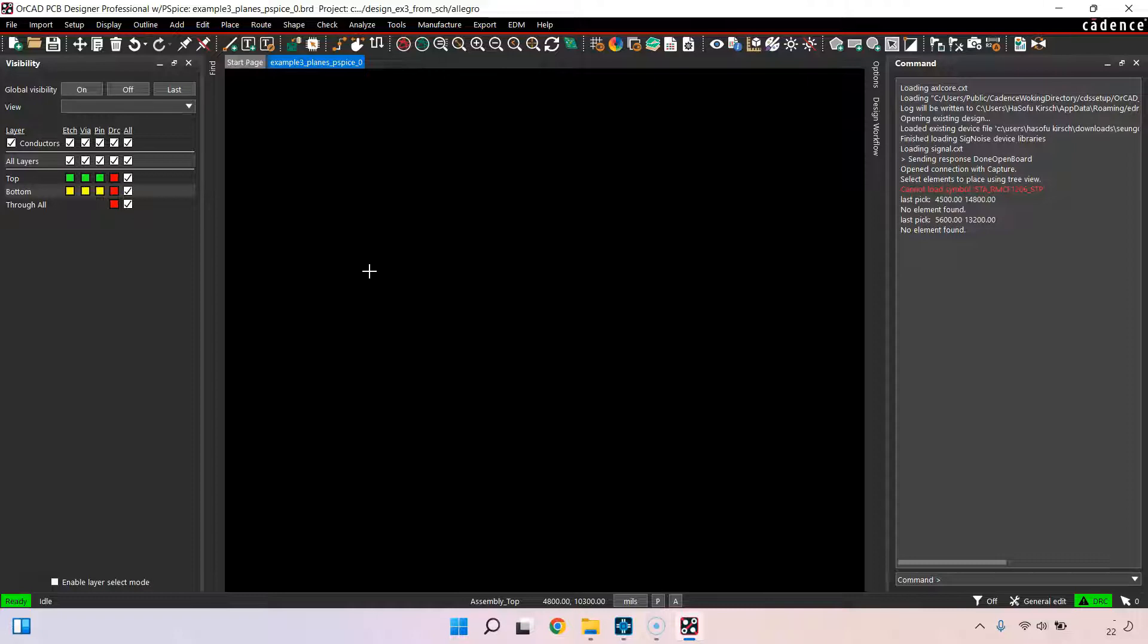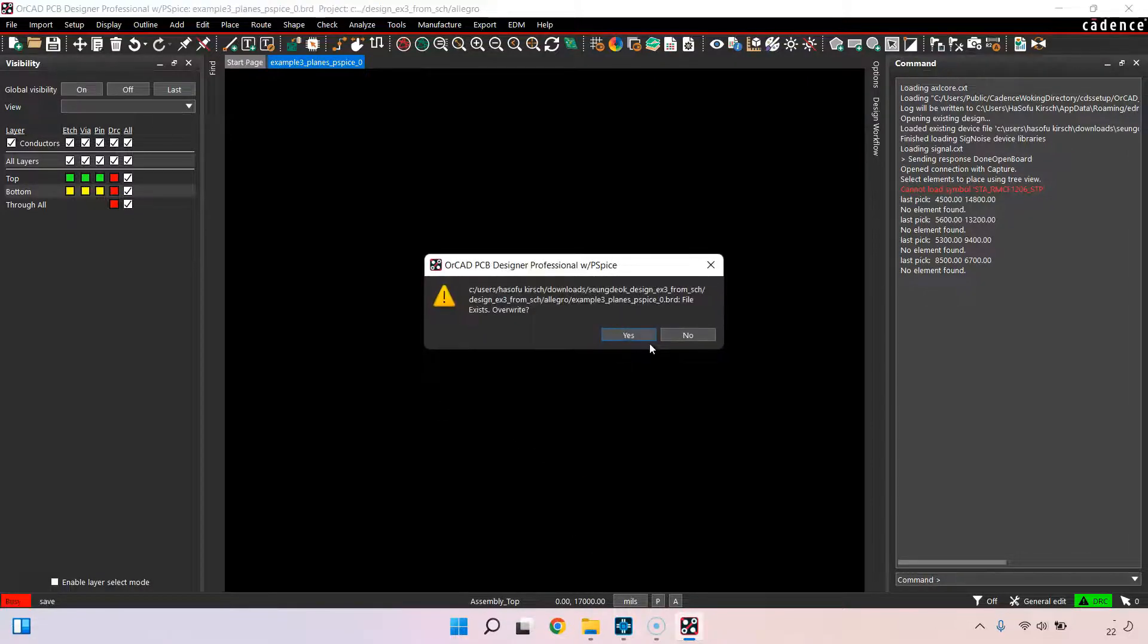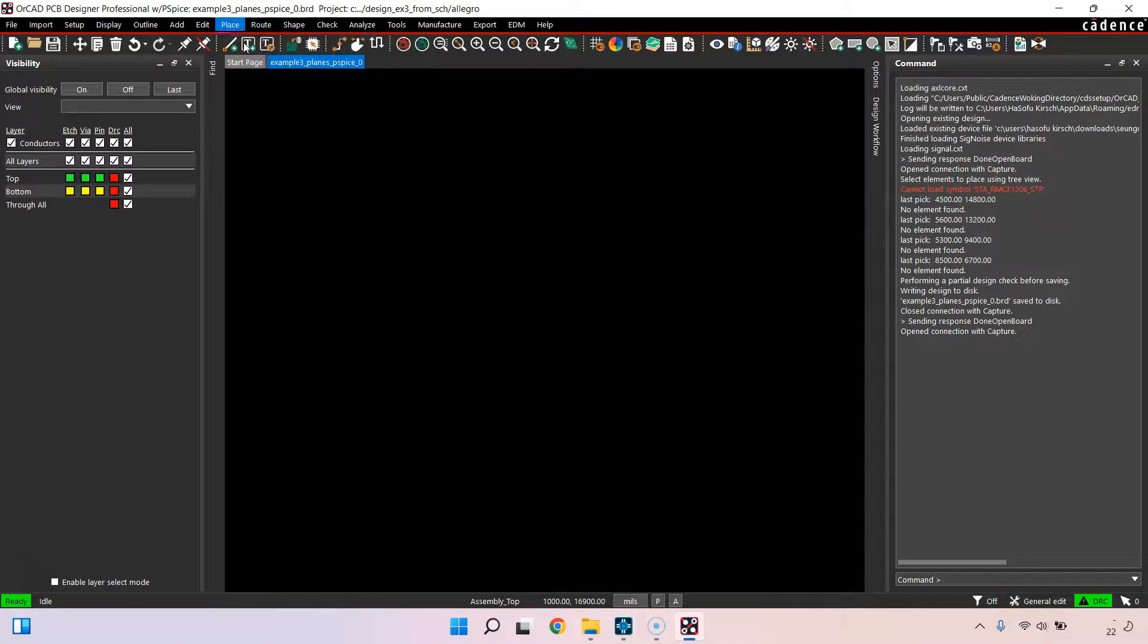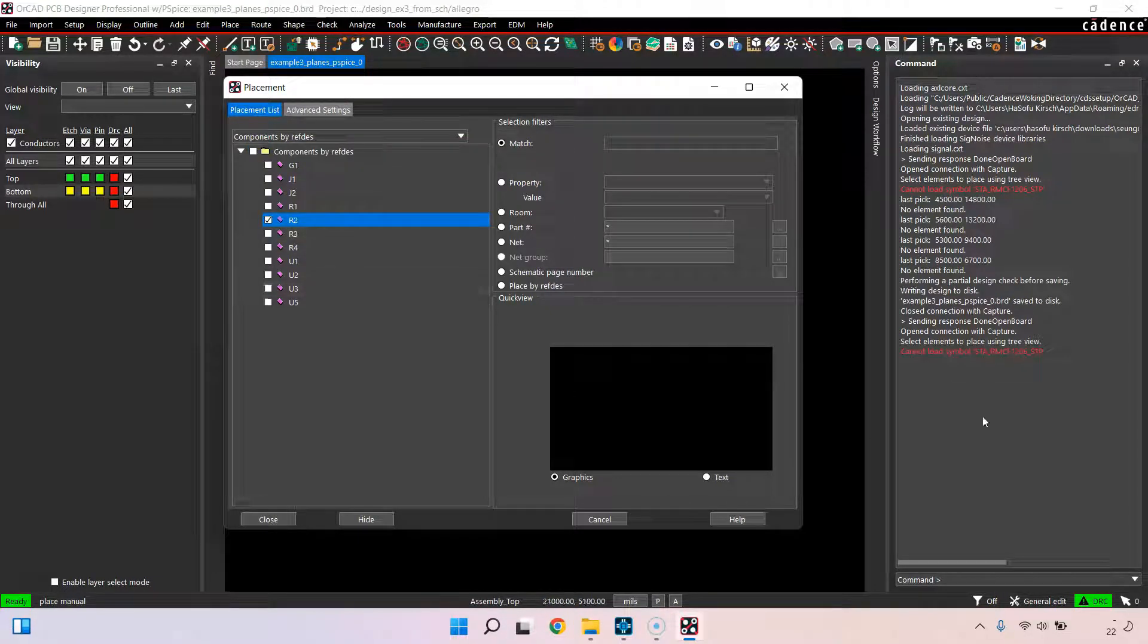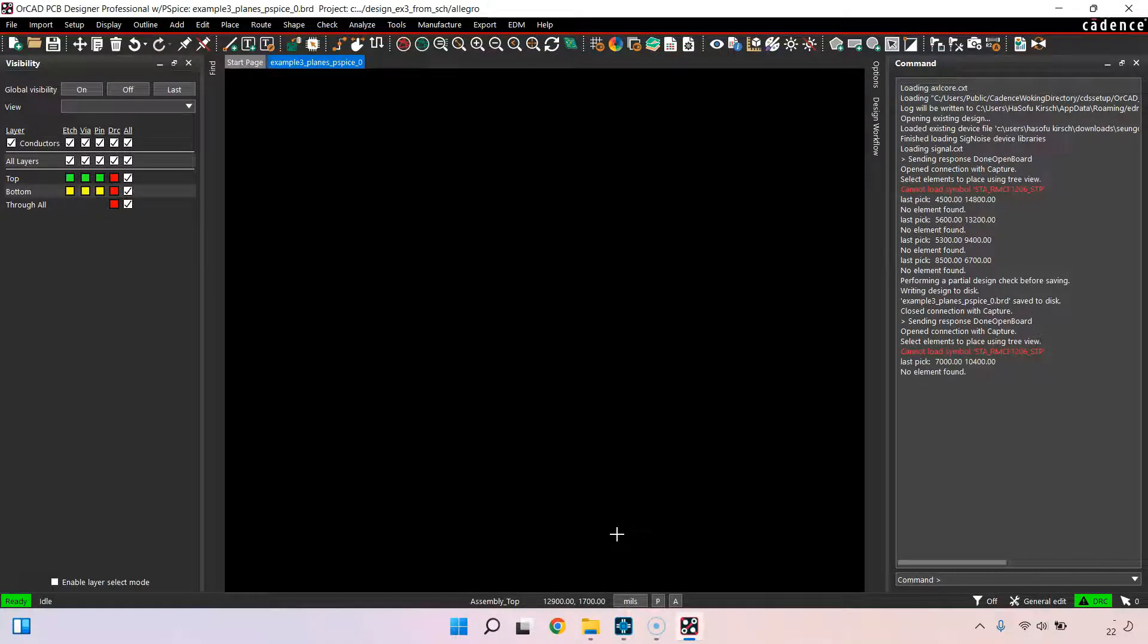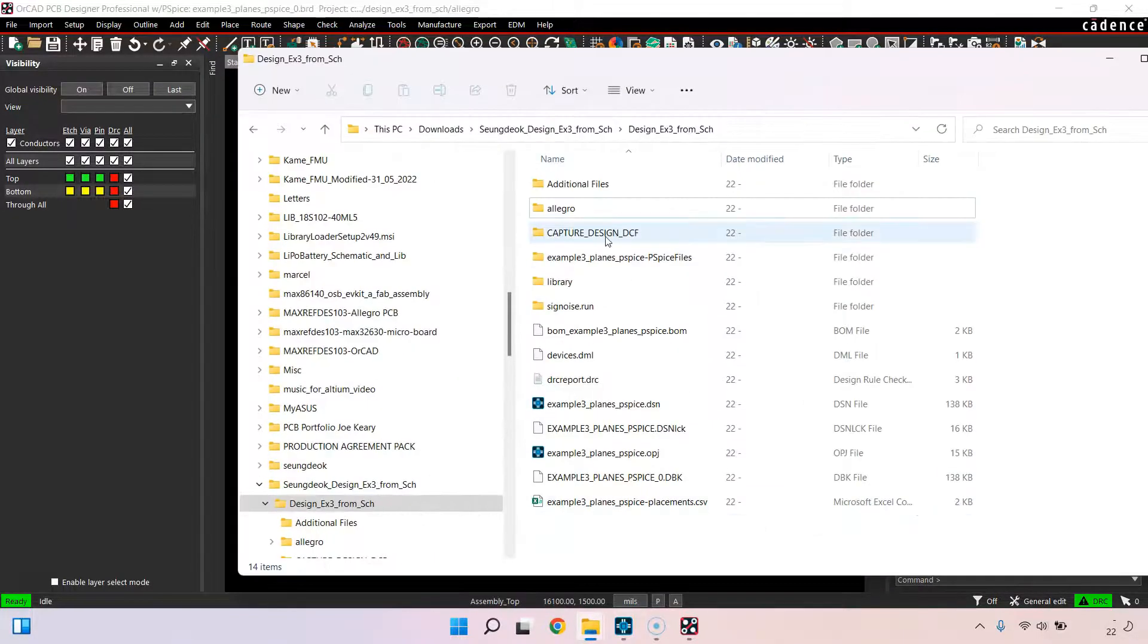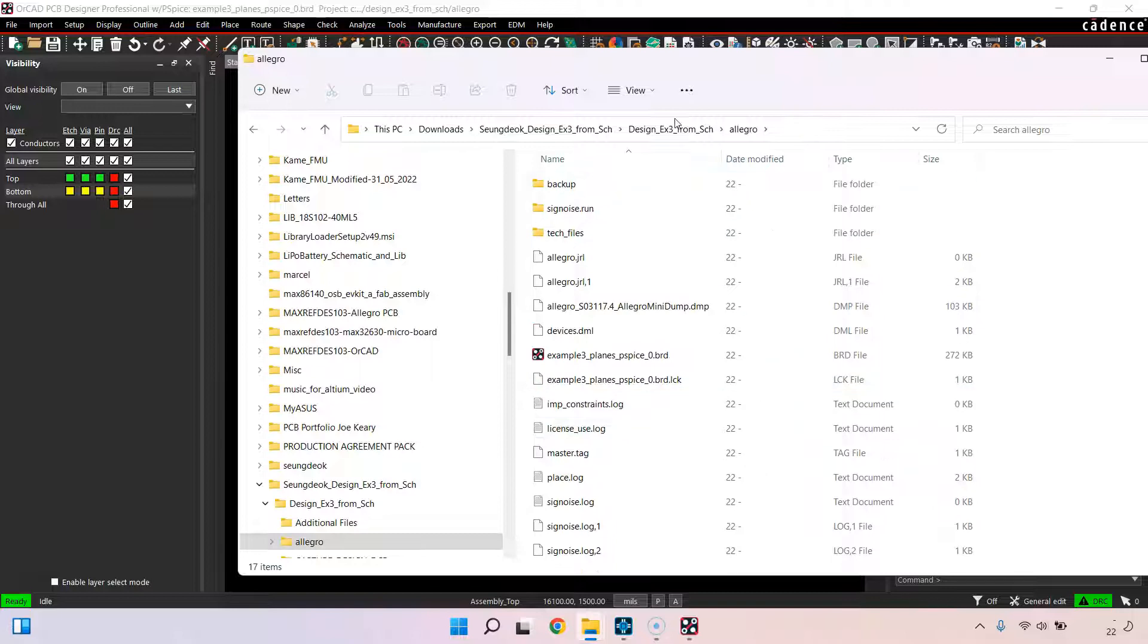Now that we have updated the footprint name, the changes have not carried over into the netlist or into PCB editor. If I try to place my component manually and try to place R2 or grab it, it doesn't recognize it. It still thinks I have this footprint. I need to update what's called the netlist. The netlist is actually three files in your design on Allegro.